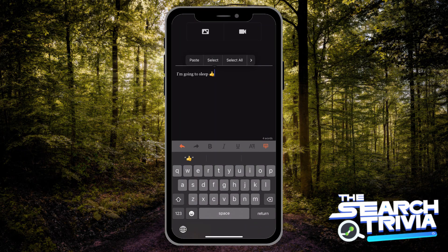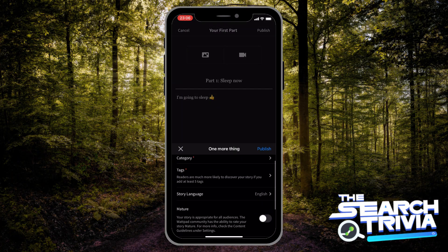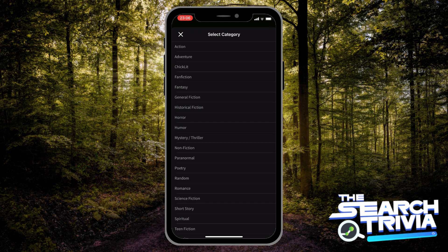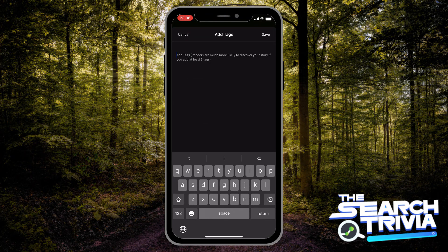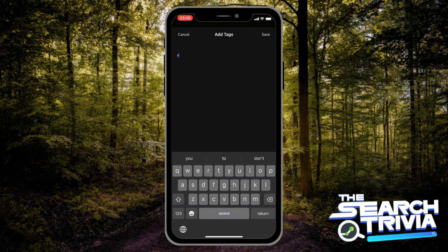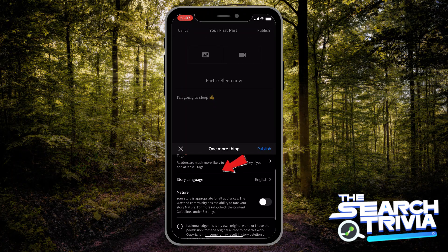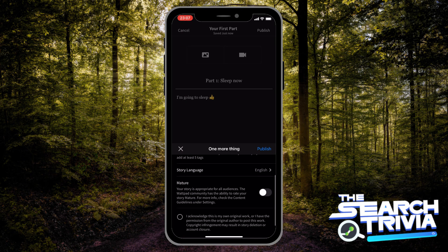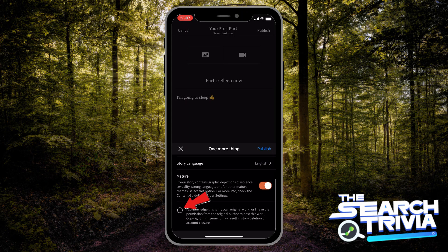After you finish your story, hit on Publish. It will show you a lot of options. You have to choose the category for your story and then choose the tags — like the keywords that they can find your story, or like the hashtags. Continue to choose your story language. If your story is not suitable for all audiences, turn on the Mature button.